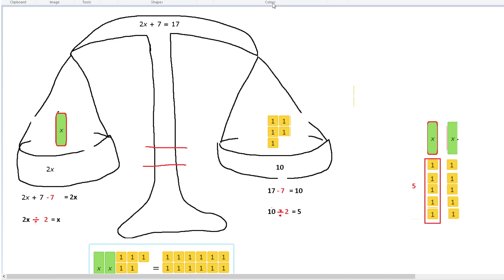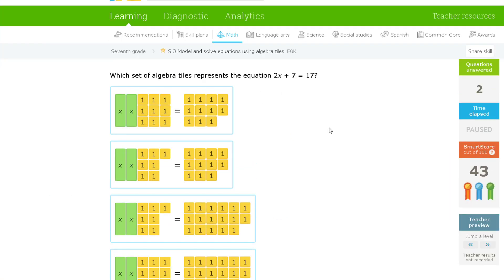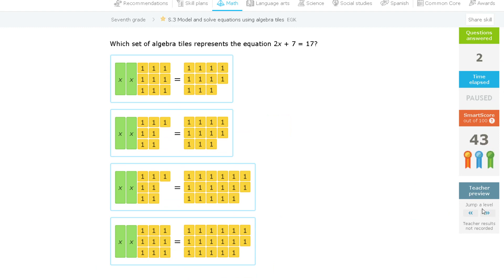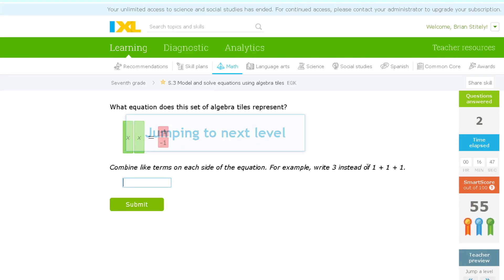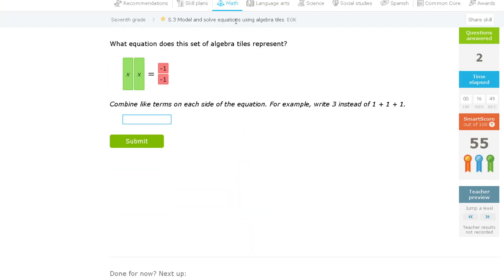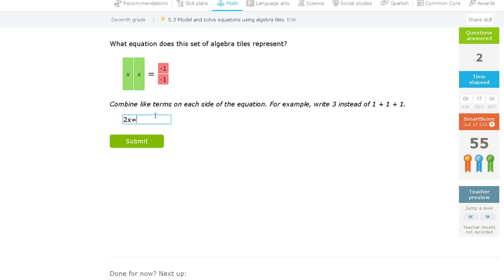This video is getting a little bit longer, so I'm going to try and go through just a couple more examples. What equation does this set of algebra tiles represent? Just read off the picture. We have one x, two x's — so 2x — and we know that's equal to negative one plus negative one, so negative 2.